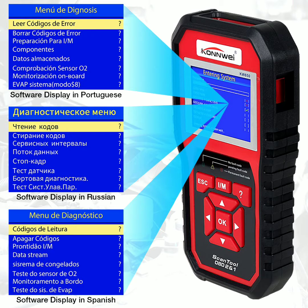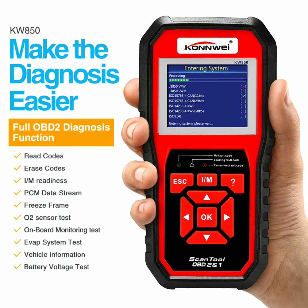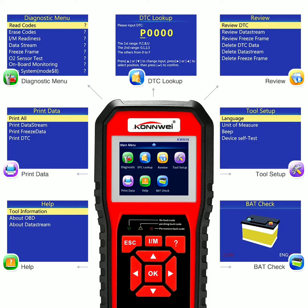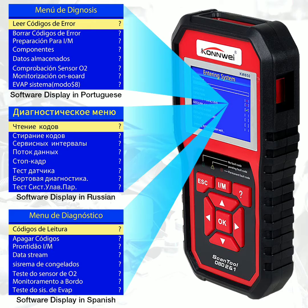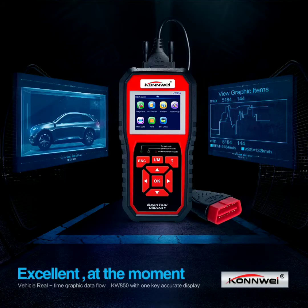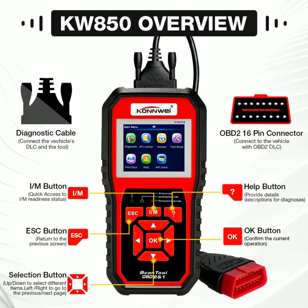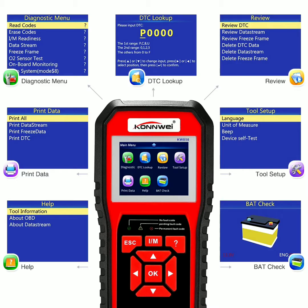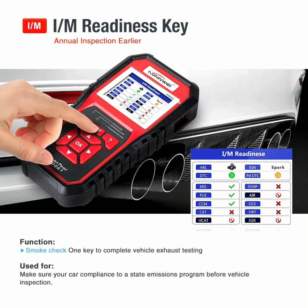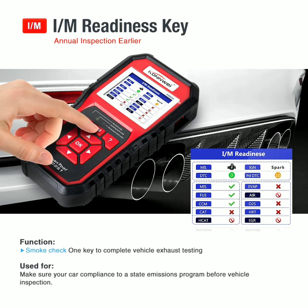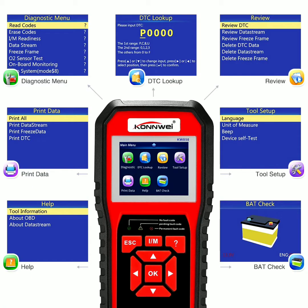10) Request freeze frame data to analyze the real cause of machine failure. 11) View live O2 oxygen sensor test data. 12) Enhanced OBD2 Mode 6 — onboard monitoring test results for selected monitored systems. 13) EVAP system test data. 14) Battery real-time monitoring. 15) Vehicle information monitoring test results.